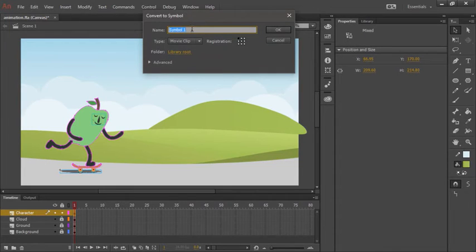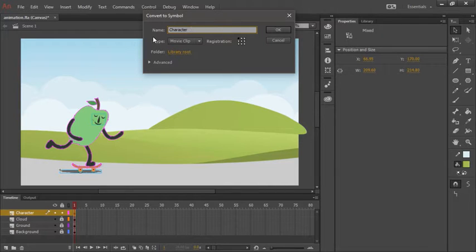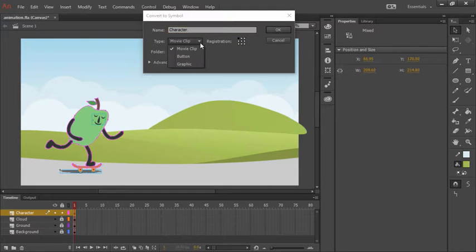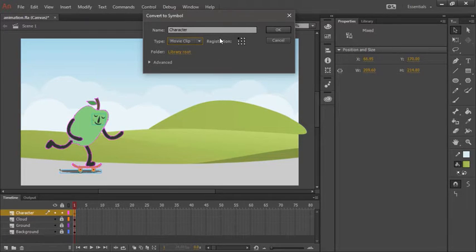Here we're able to give the symbol a name, so I will call this character. And we can assign it a specific type. What we're going to use here is a movie clip symbol.